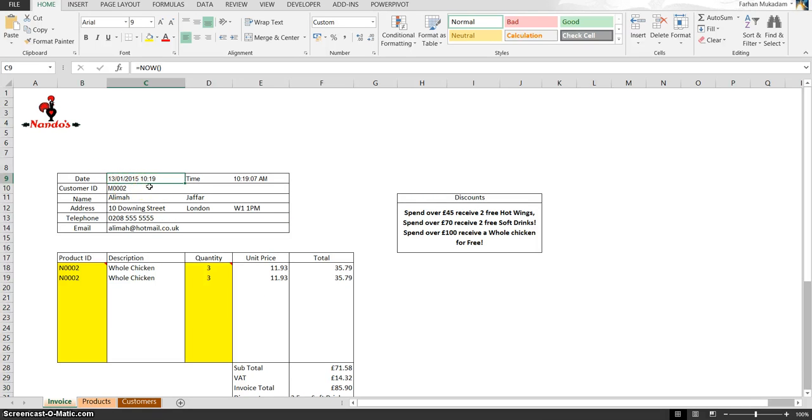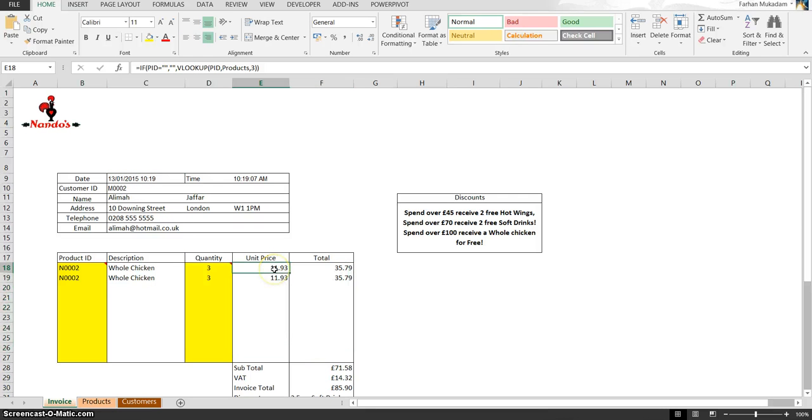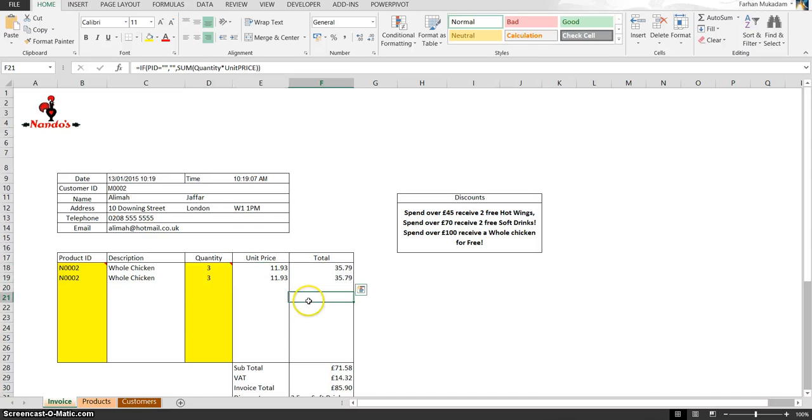And we just want the date in there. If we look at these unit prices, at the moment it says 11.93. What does that mean? That could be 11.93 meters, 11.93 centimeters. These should be pounds, so we're gonna format these to the correct format.